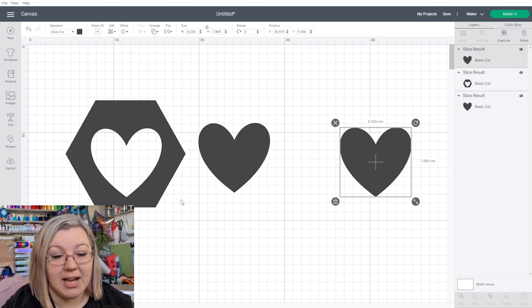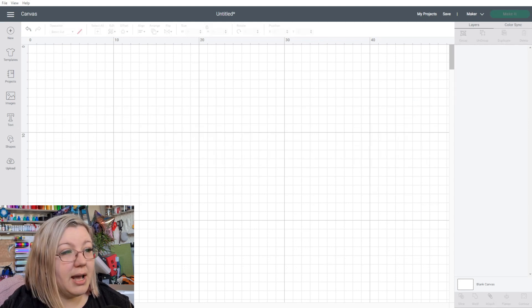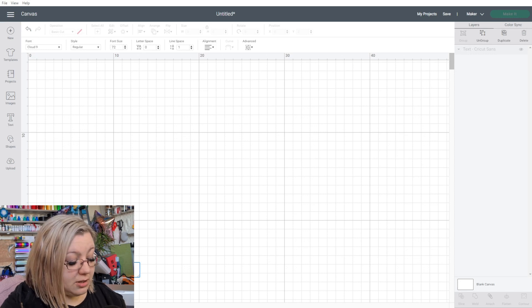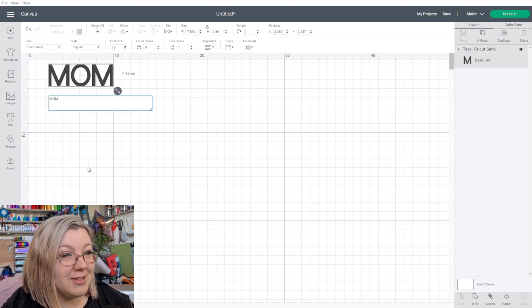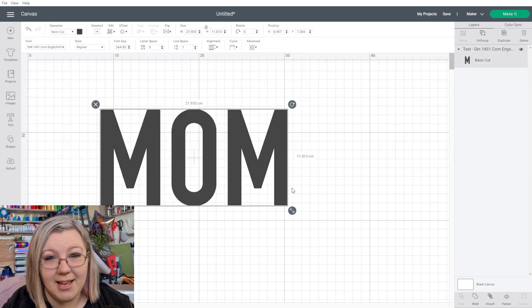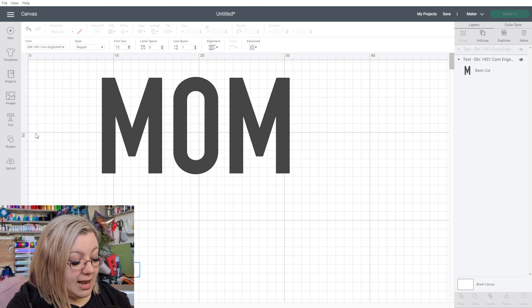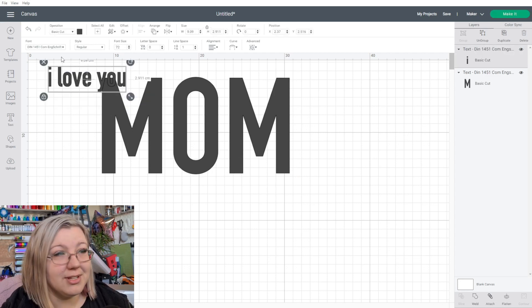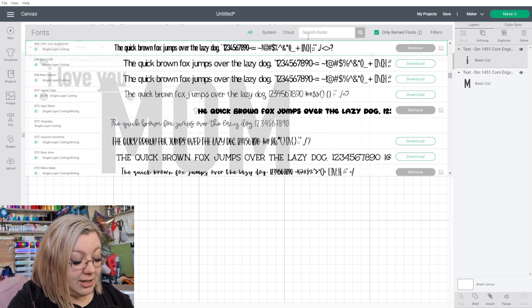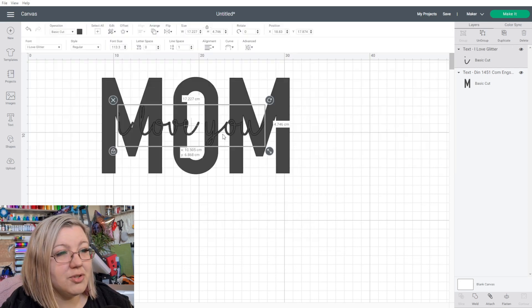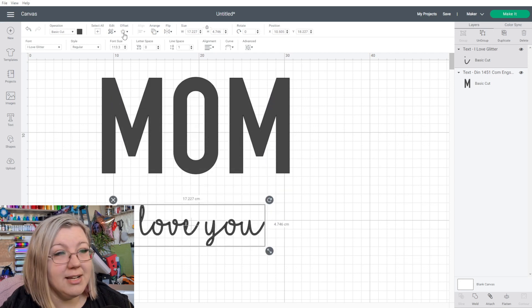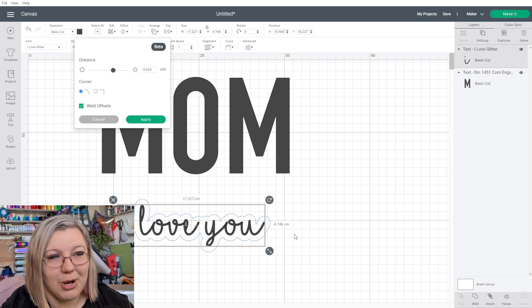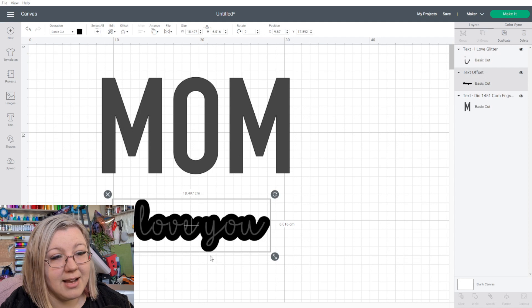When it comes to slicing, we can use slicing to create a knockout design. So we can start by opening a text box, writing the word mom, because these were very popular for Mother's Day. We can change the font, make that a little bit bigger, and then let's open up another text box and write I love you. Let's change the font to the fan favorite, I love glitter. We're going to make this a little bit bigger, and I'm going to add an offset for this, as this typically works the best for the knockout. Click apply, and we have our two different sections.